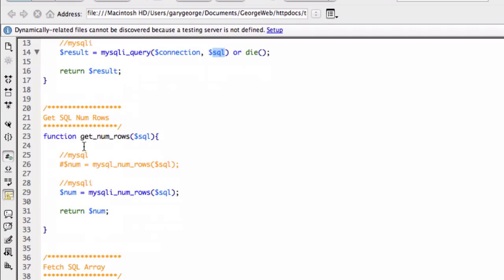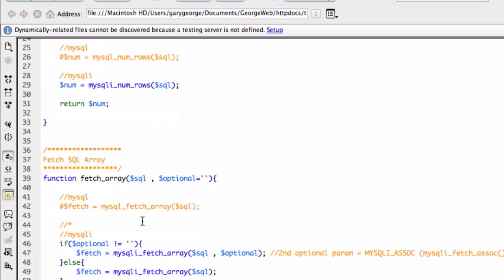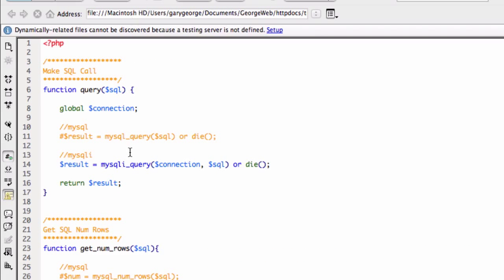So for numrows, it's exactly the same, but you put MySQLi instead of MySQL. And we just went through the fetch array.